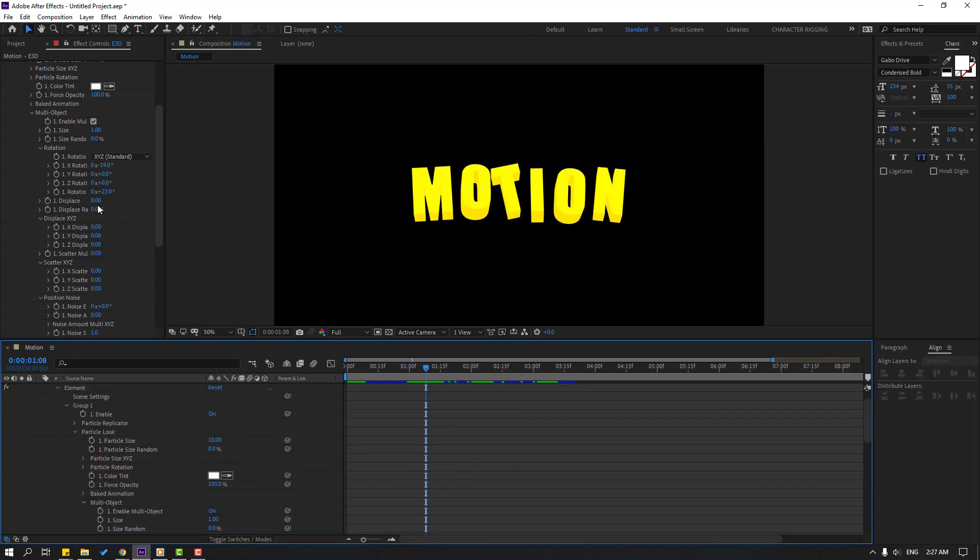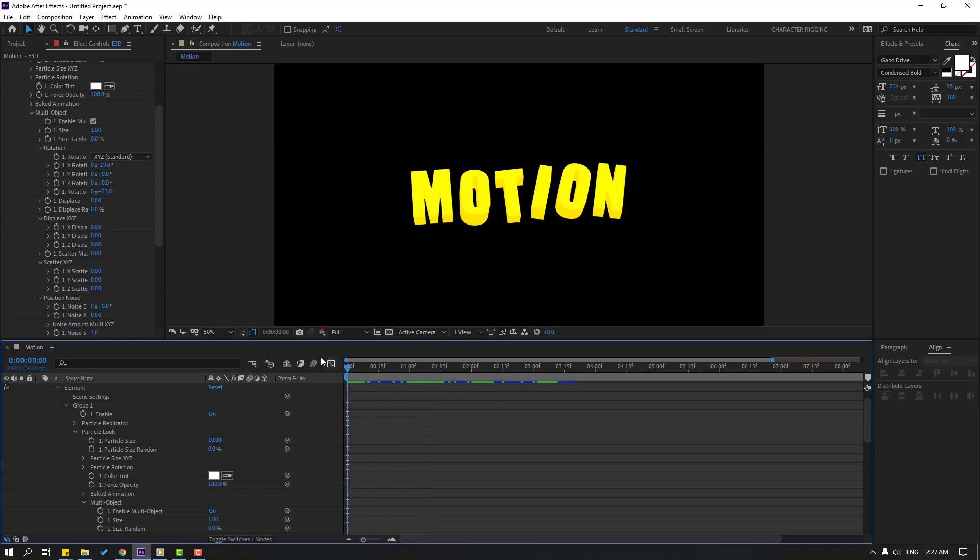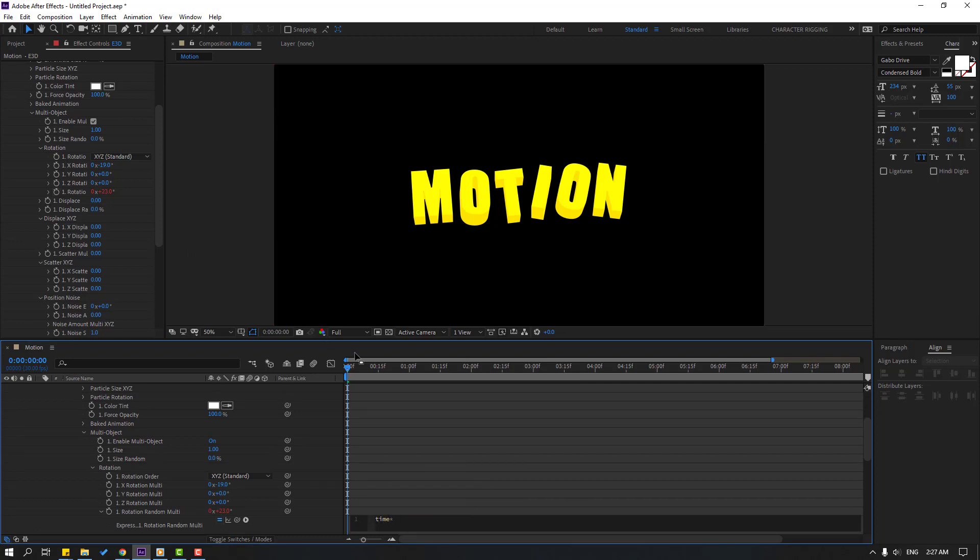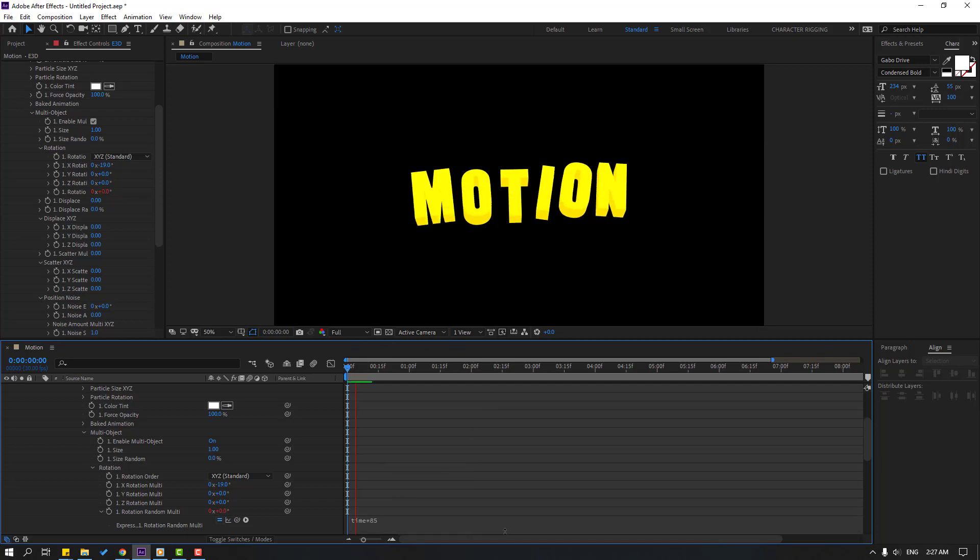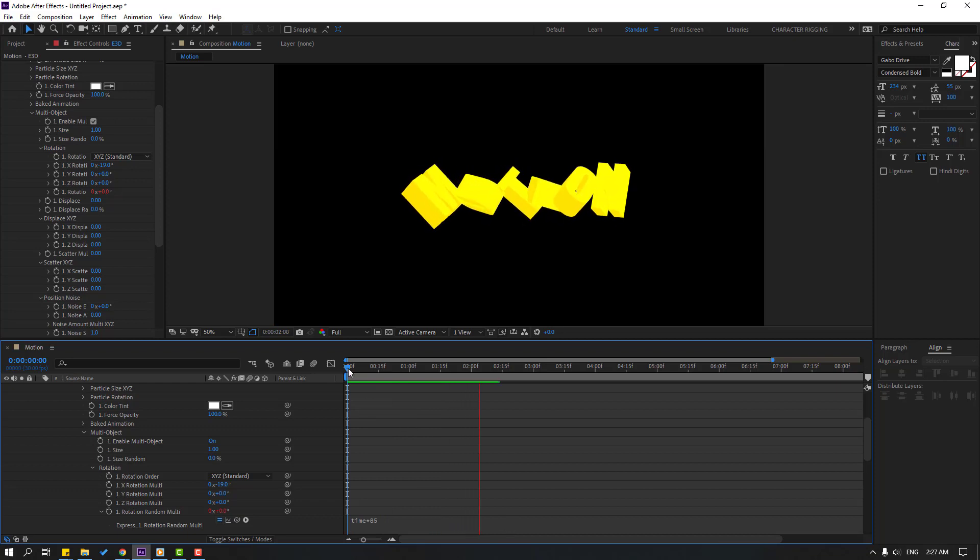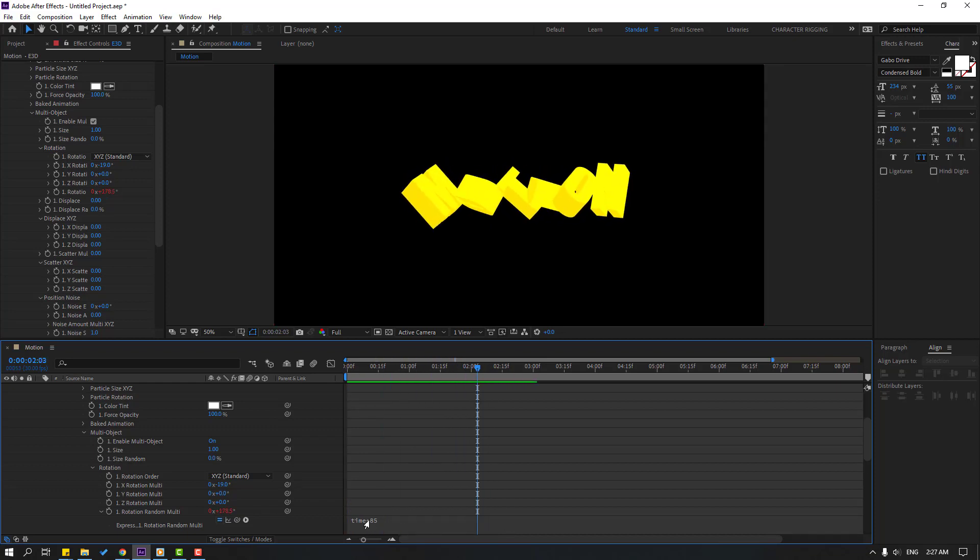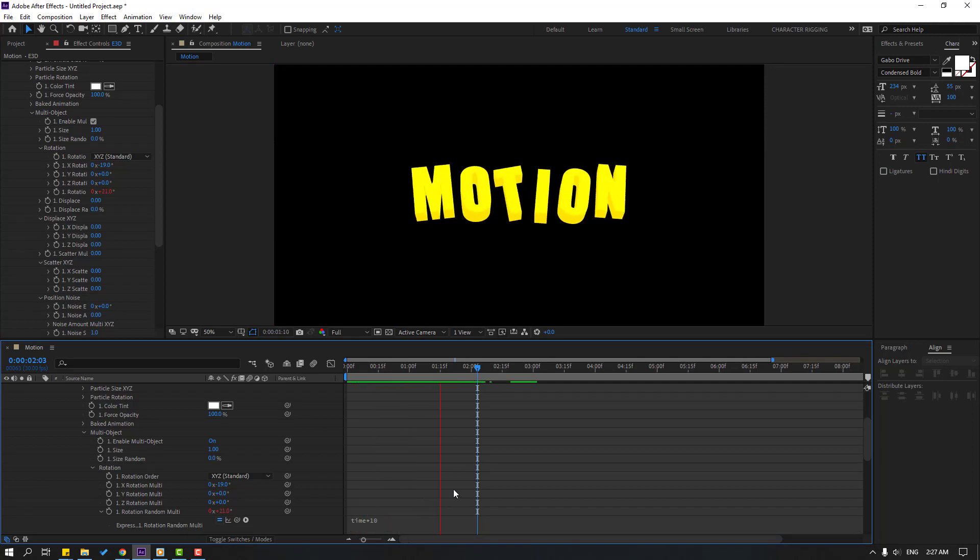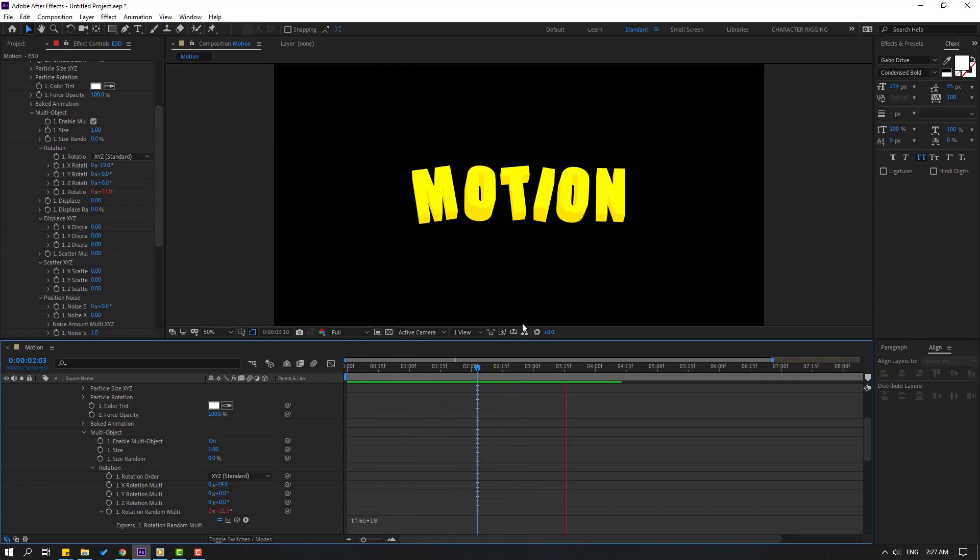Let's use expressions for this rotation. Go to here and hold Alt, click this time icon and open expression. Let's write here 'time star 85' for the expression. Click this empty area. It's very high, let's change this to 10. Let's see, okay not bad.